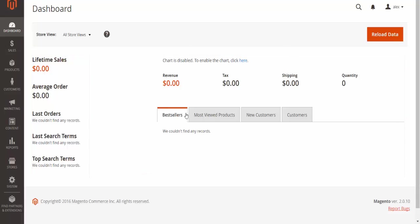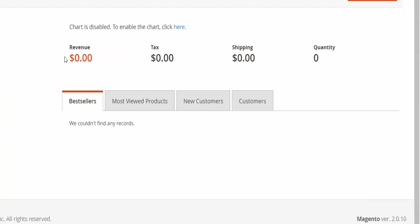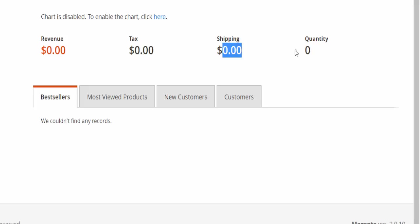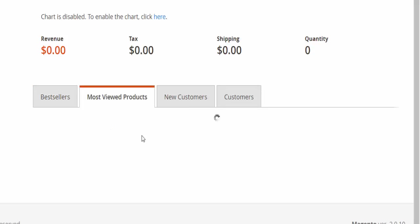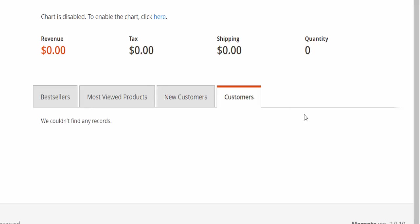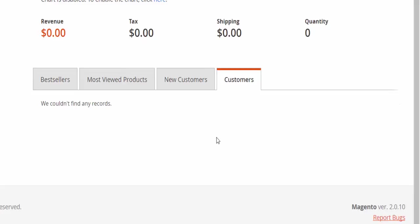On the right-hand side, we have the total revenue, total tax, shipment, and quantity. We then have the best sellers—what's selling the best. We have the most viewed products tab, new customers tab, and customers tab.